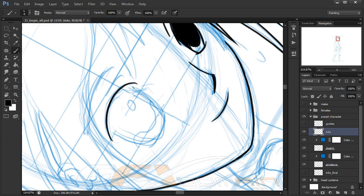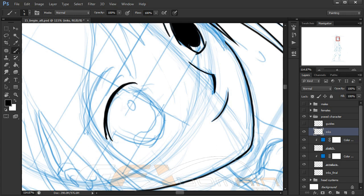When I'm doing this part of the process, a lot of times I will rotate the canvas very liberally. That's because I'm trying to get the best possible angle for my hand in working on a particular area, so feel free to do that.